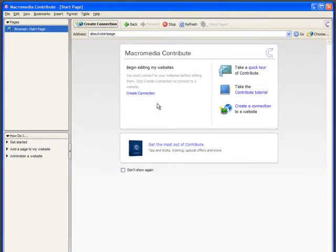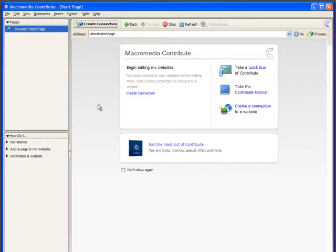To get started I'm going to assume that you've already got a copy of Contribute and somebody has created, whether that's you or a designer, a website for you and you're now going to use Contribute to make a connection so you can edit your pages and the content on your site.